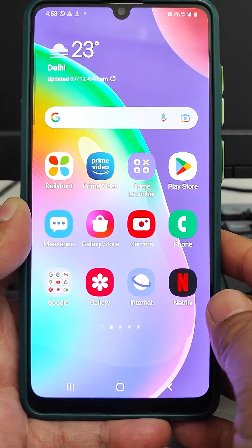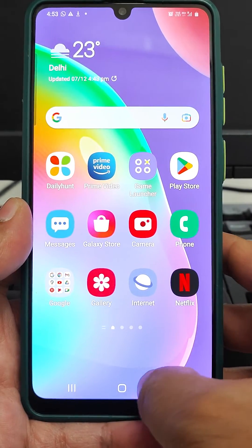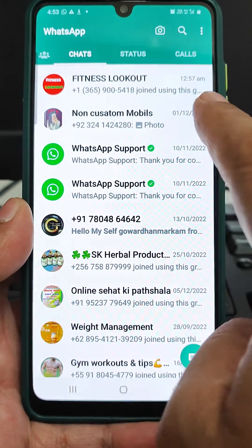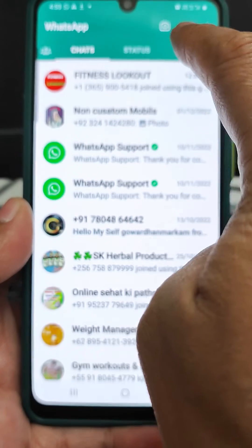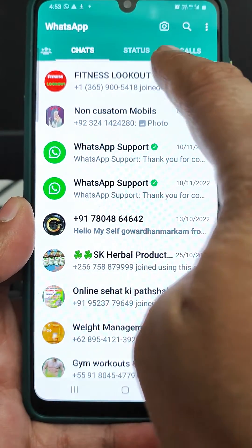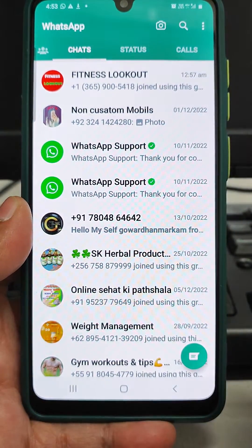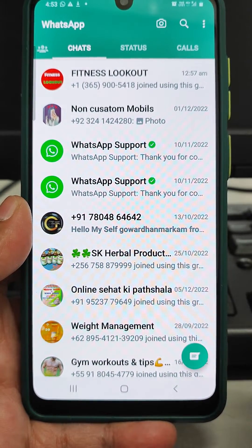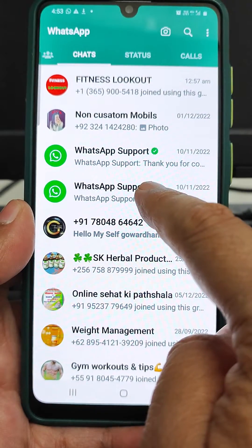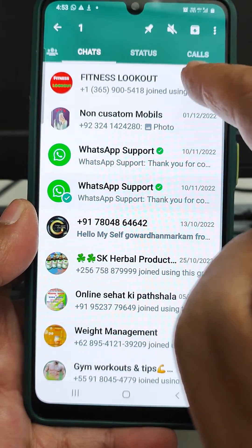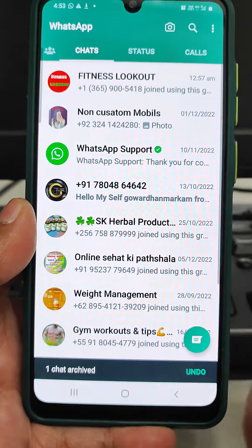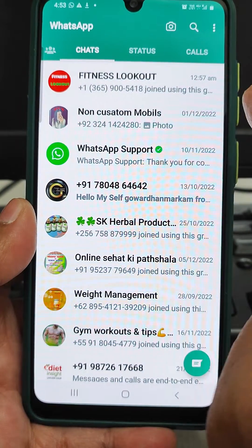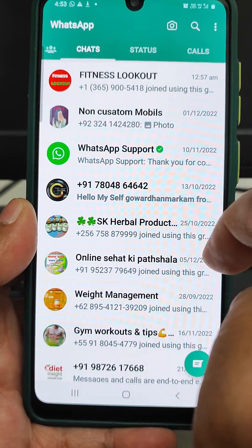Today's tutorial is based on WhatsApp. Sometimes in WhatsApp we do not see the archived folder — it seems like it has gone. Normally on the top side we see the archive folder. If we do not want to see any message or any group's message, we click and keep it there, but the archive folder is not showing on the top.